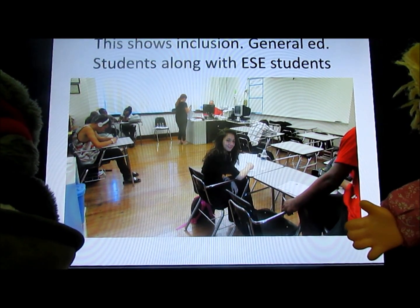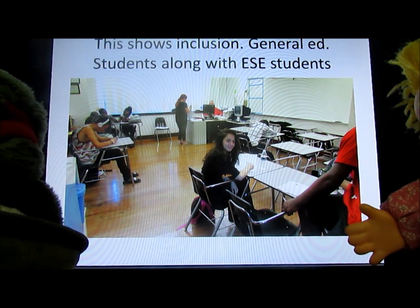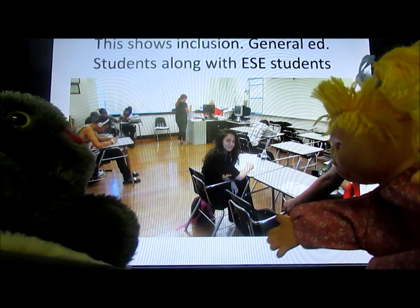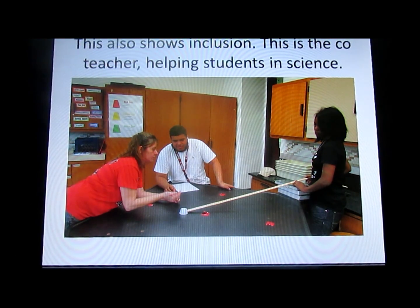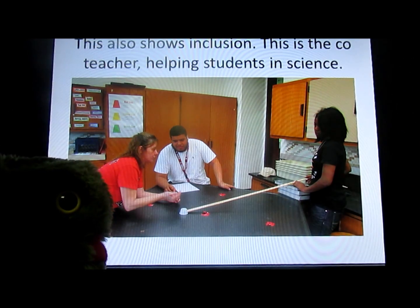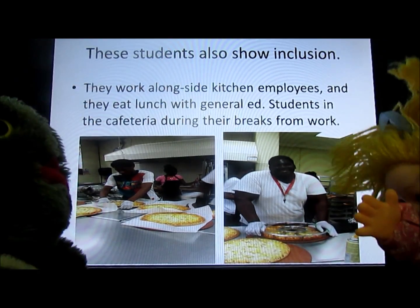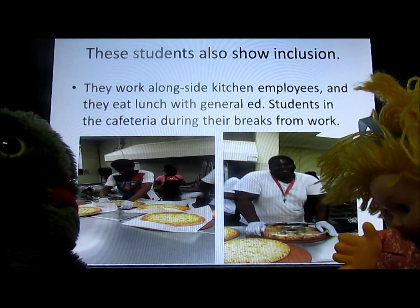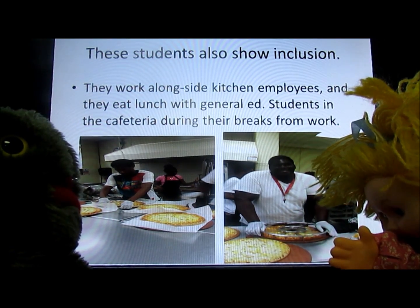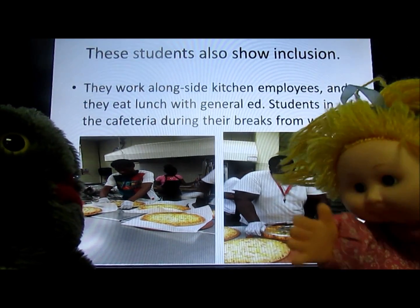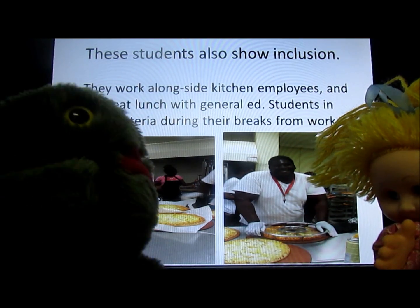This shows inclusion — general ed students along with ESE students. Can you tell which ones are general ed and which ones are ESE? No, I think they all look the same. This also shows inclusion. This is the co-teacher helping students in science class. The other teacher in the room is also helping students. These students also show inclusion — they work alongside the kitchen employees and eat lunch with the general ed students in the cafeteria during their breaks from work. Pizza? I love pizza!